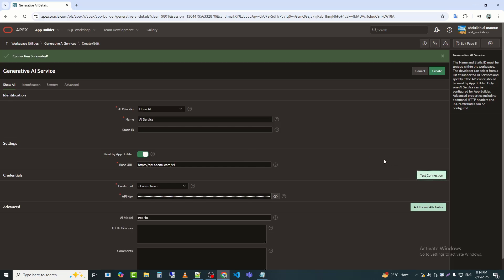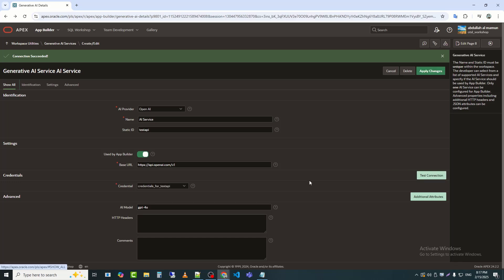Yes, my API is connected. Now, I will click on the Create button to set up the AI service.